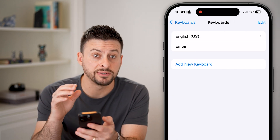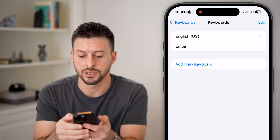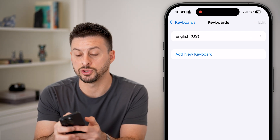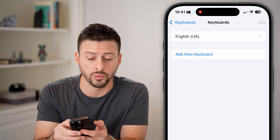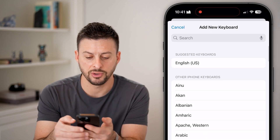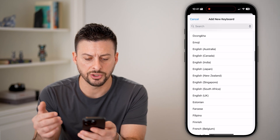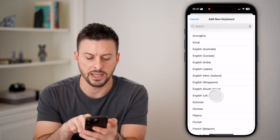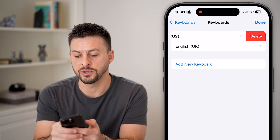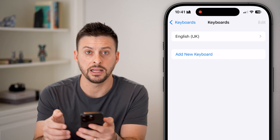If you want to completely reset your keyboards, you're going to delete them. Keep in mind you need at least one keyboard, so you can't swipe left and delete the only one. Hit Add New Keyboard — in my case I'll choose English UK as a temporary replacement. Now that I've added that, I can swipe left and delete the English US keyboard.